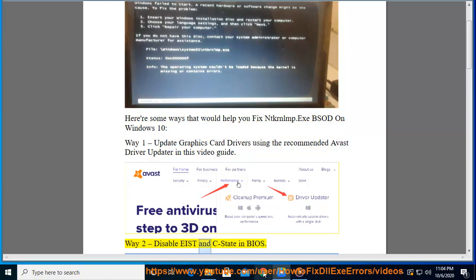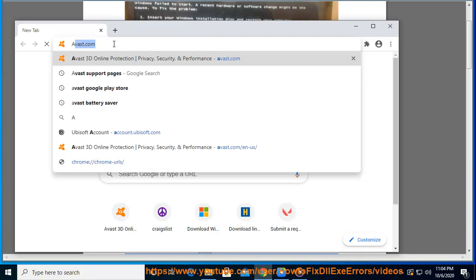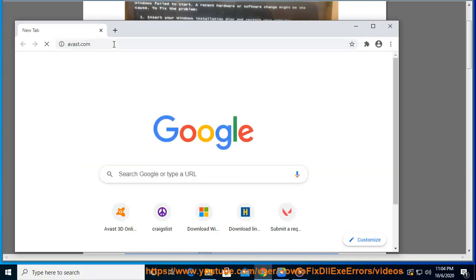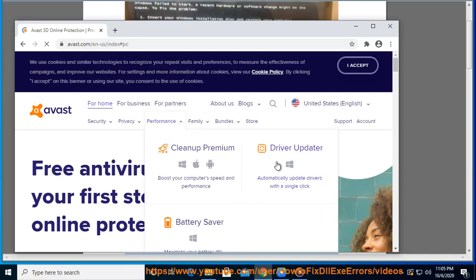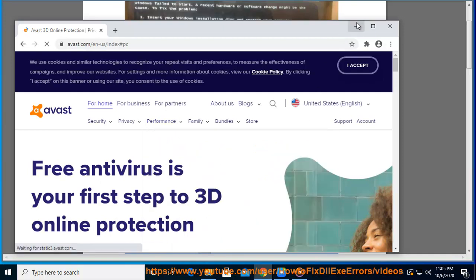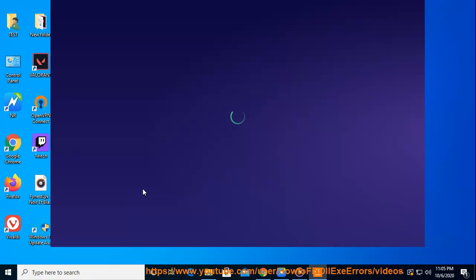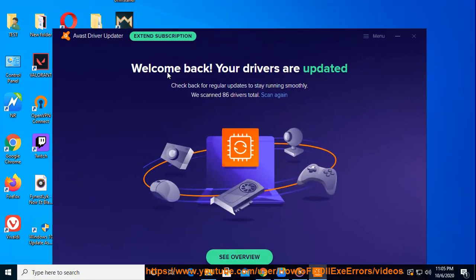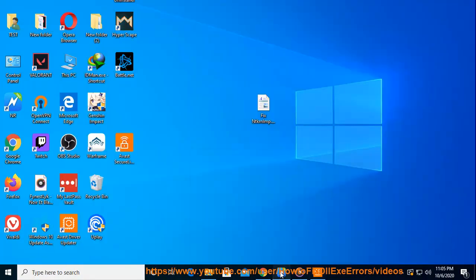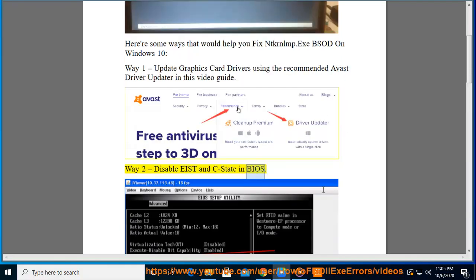Way 2: Disable EIST and C-State in BIOS.